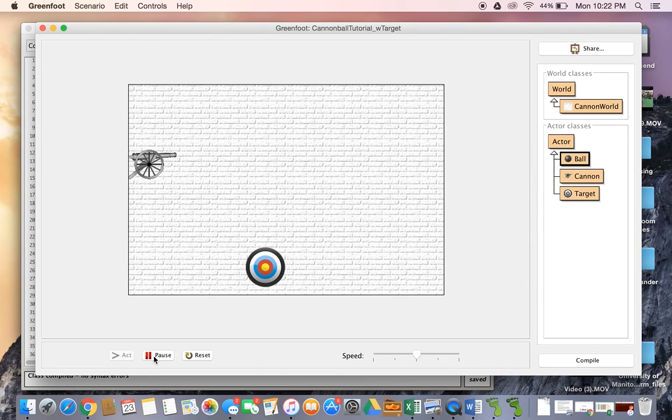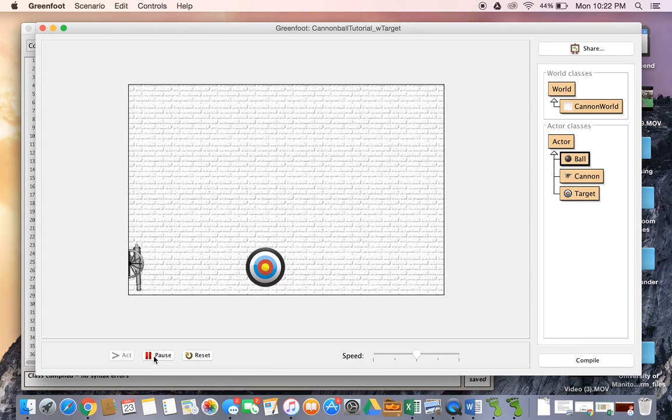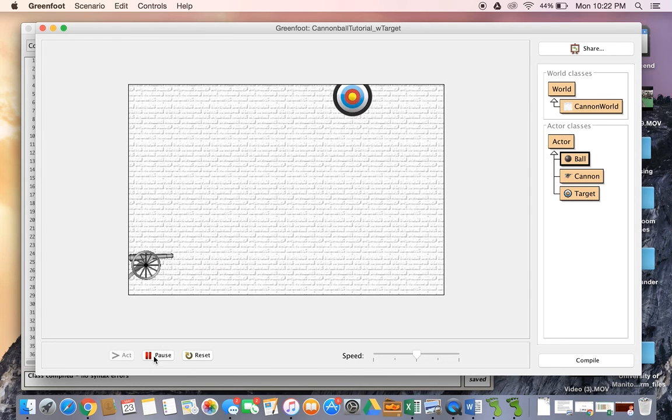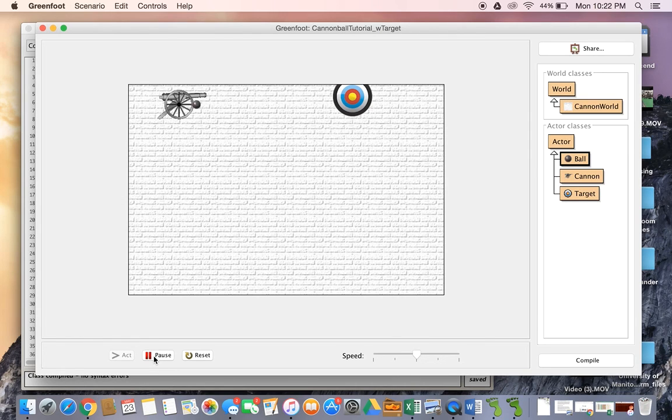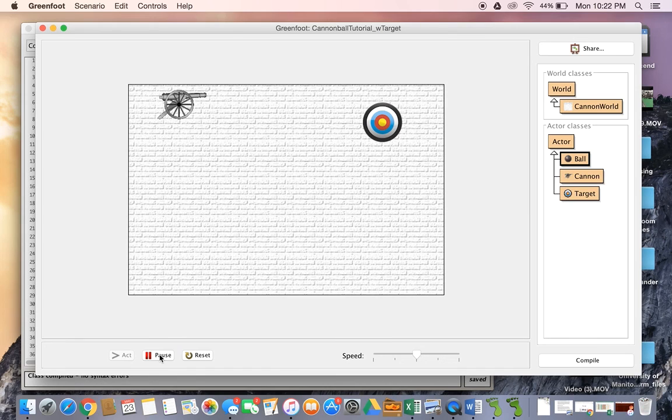Remember, these boolean variables don't tell the computer to destroy the ball. They basically keep track of whether or not we should be destroying the ball, and we still have to destroy the ball ourselves. Okay, hope that helps.